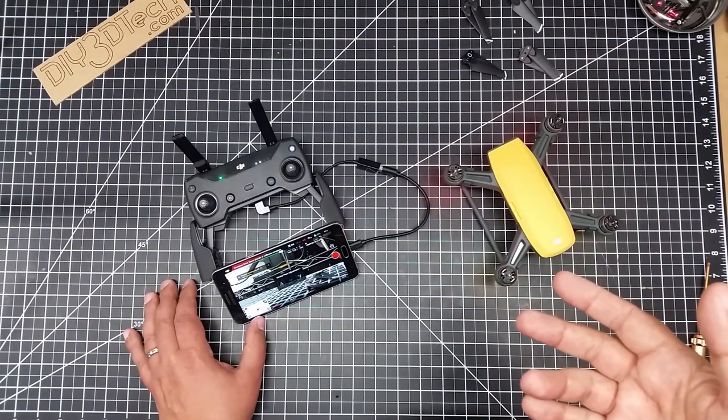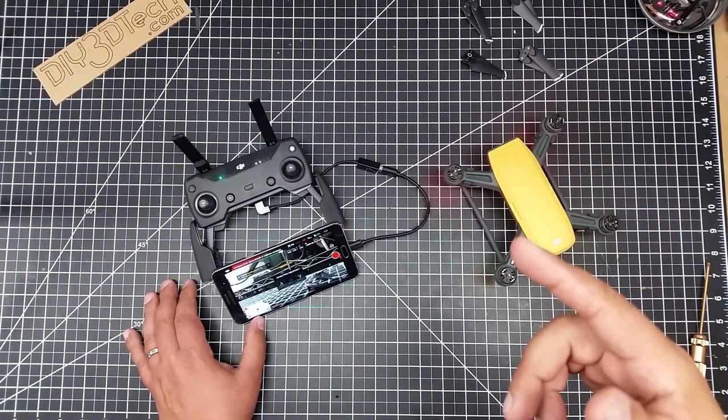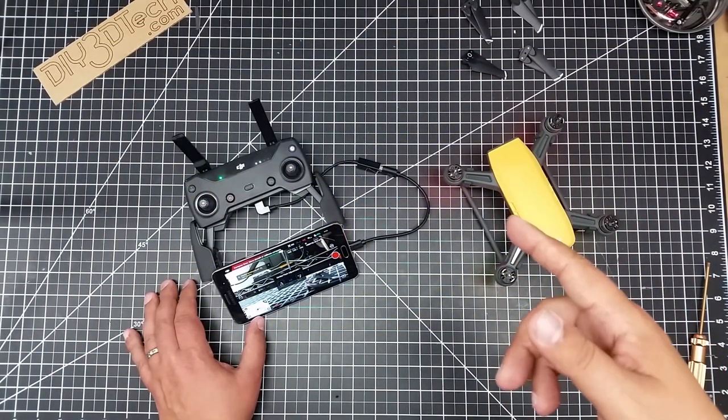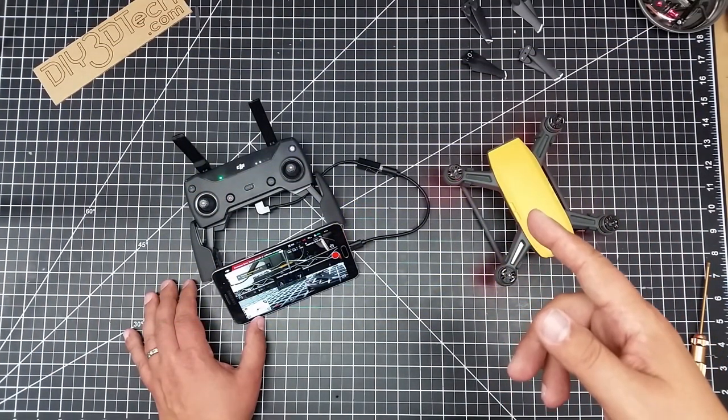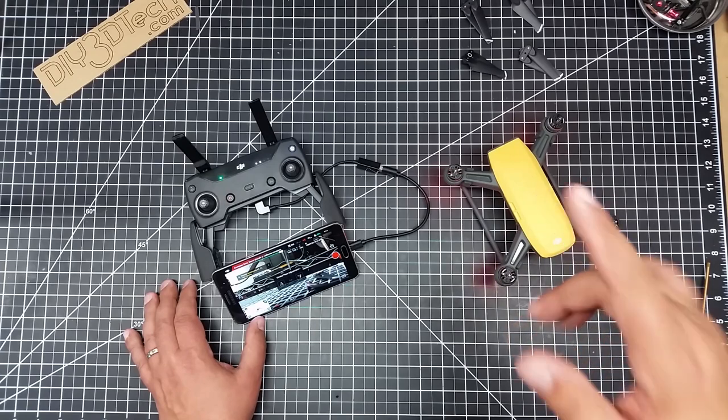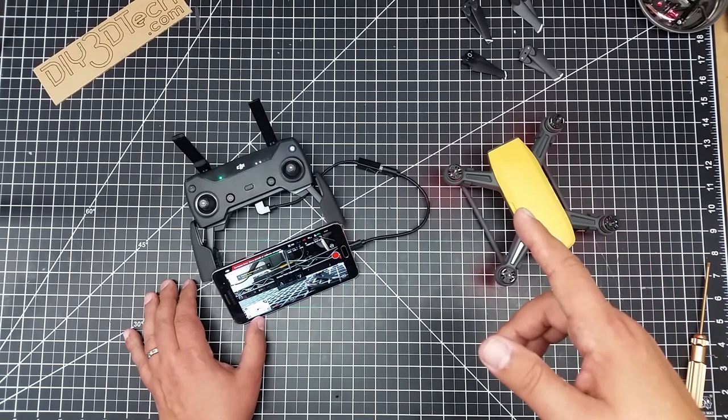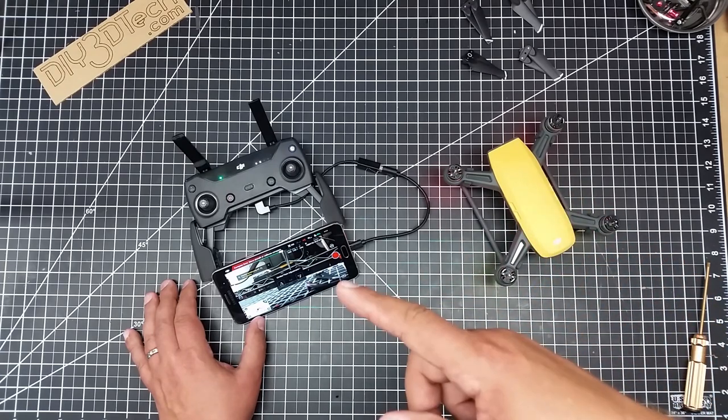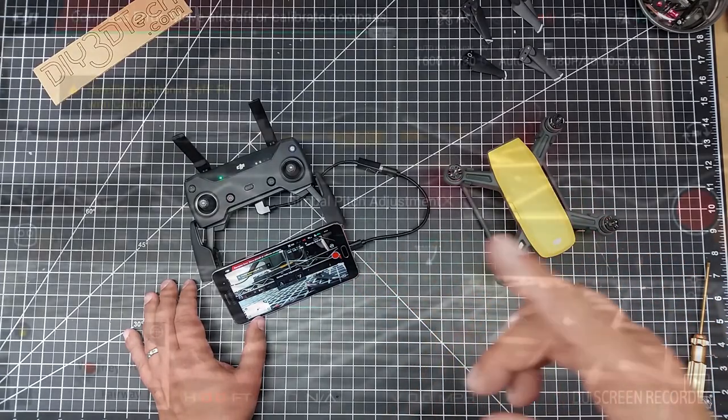Welcome to this episode video driven by DIY3Dtech.com. In this episode we're going to talk about the gimbal settings on the DJI Spark in the Go4 app.